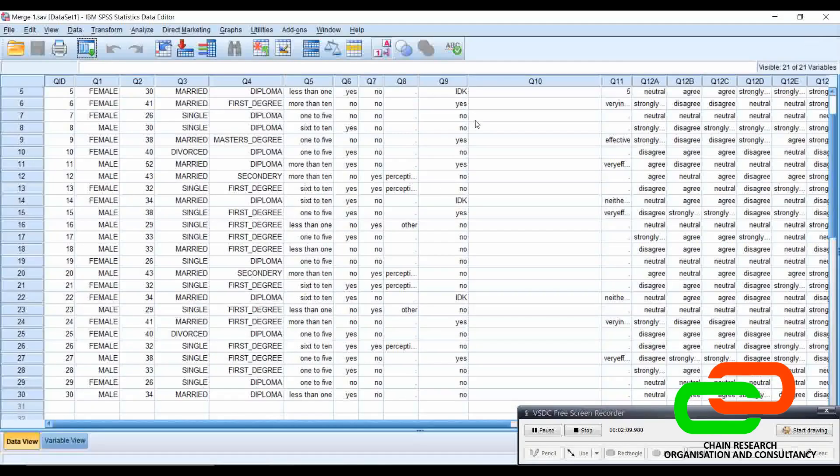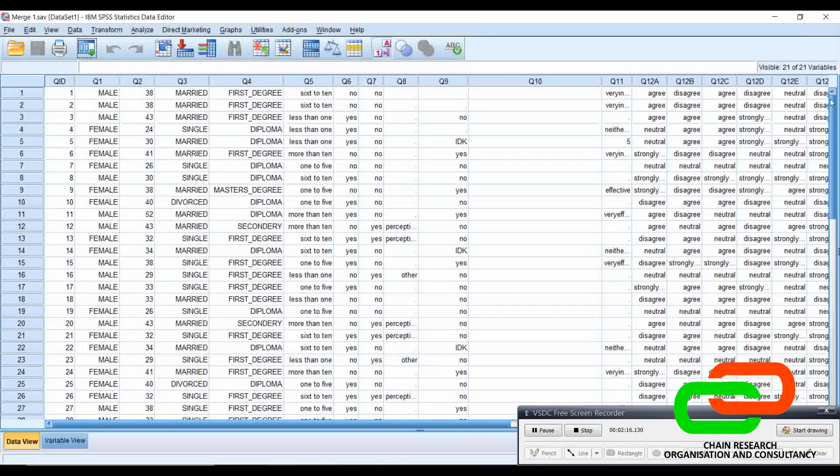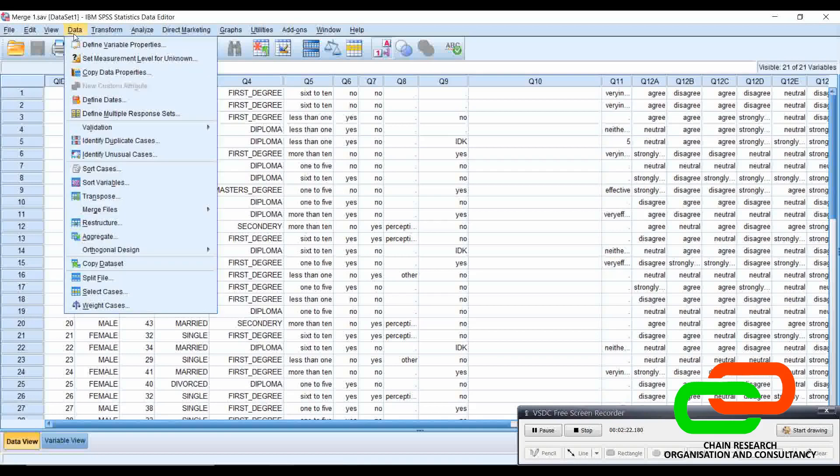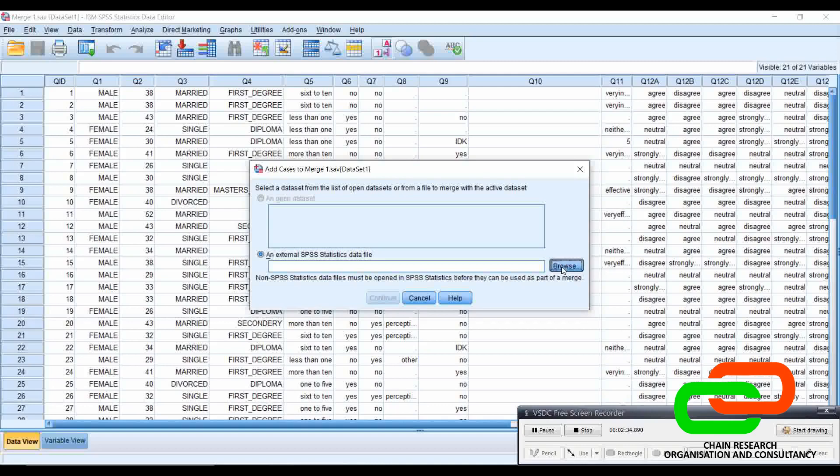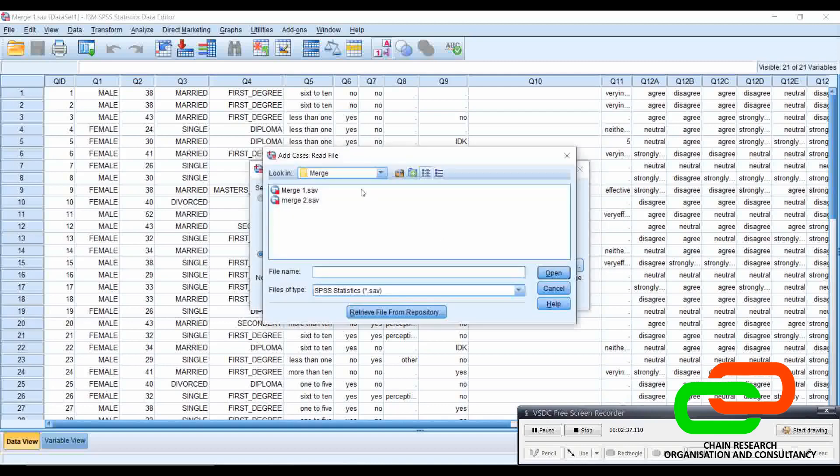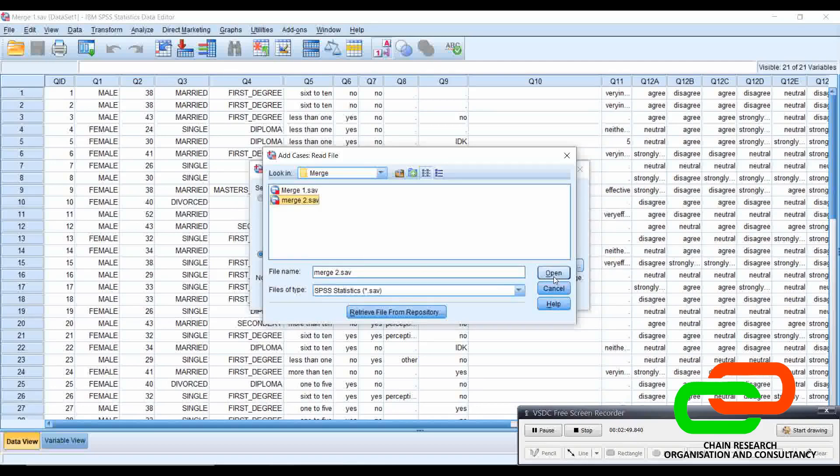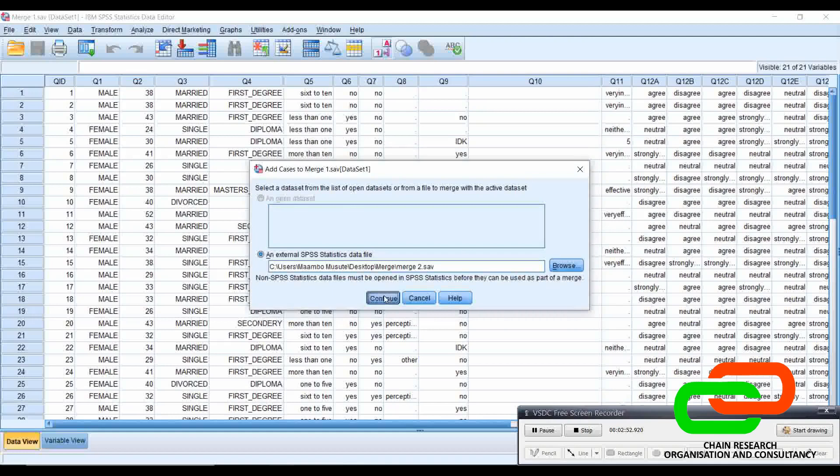To do that, you can open either merge one or merge two. It doesn't matter which one you open. I have my merge one opened here, and I want to import the entries from merge two. So what I do is go on Data here, then I go on Merge Files, then I say Add Cases. Then here, what I say is an external SPSS statistical data file. That's what I want to add. So I go here on Browse. When I go on Browse, it's taken me to the merge folder where I have merge one and merge two. This is already merge one which I'm using, so what I want to add on is the second one, which is merge two. So I click merge two, the file which I want to add, and I say Open.